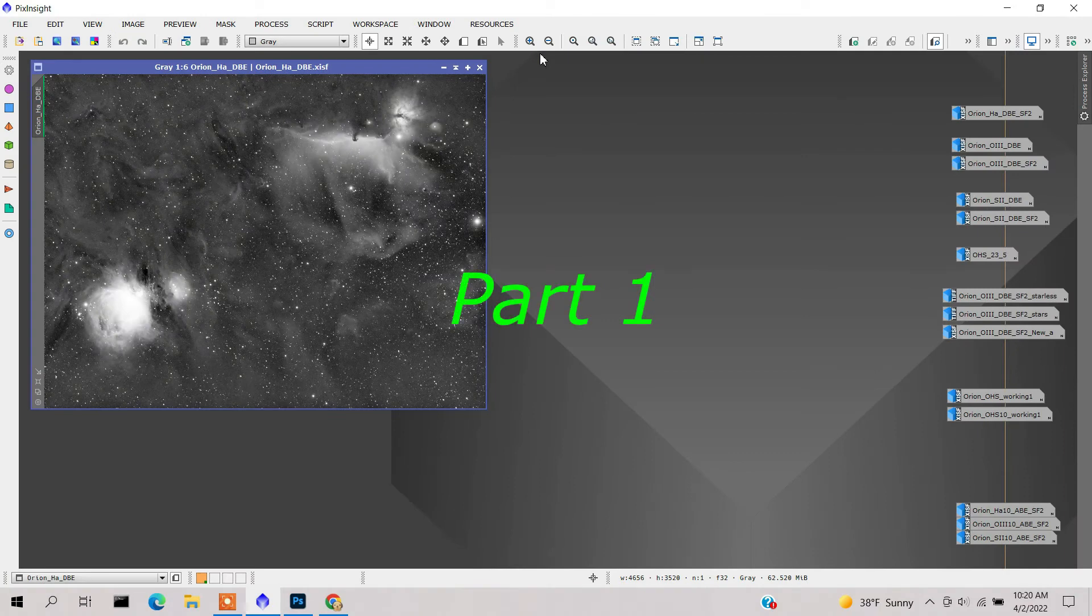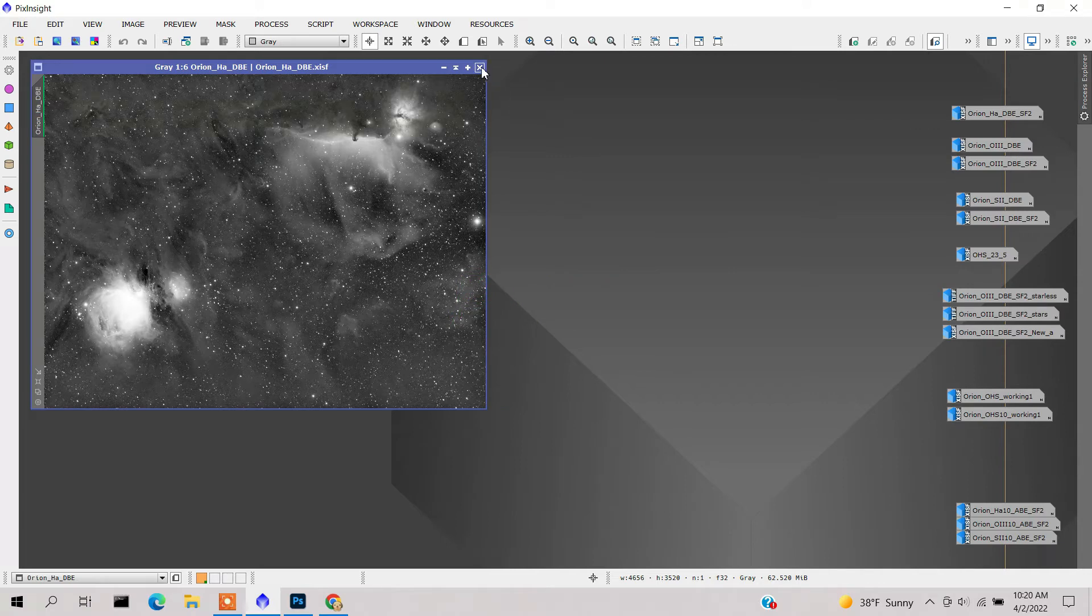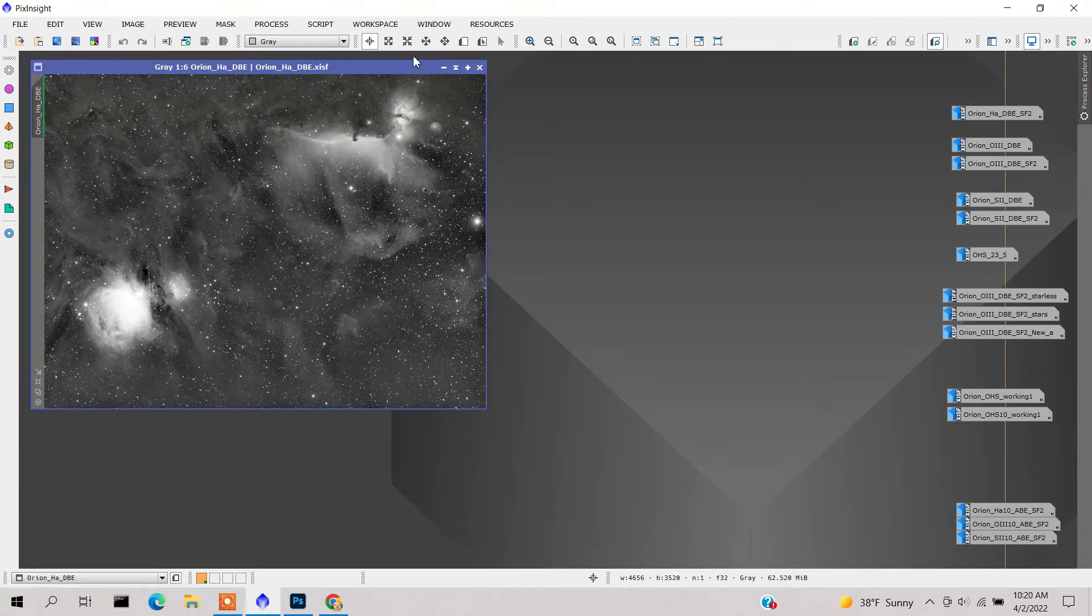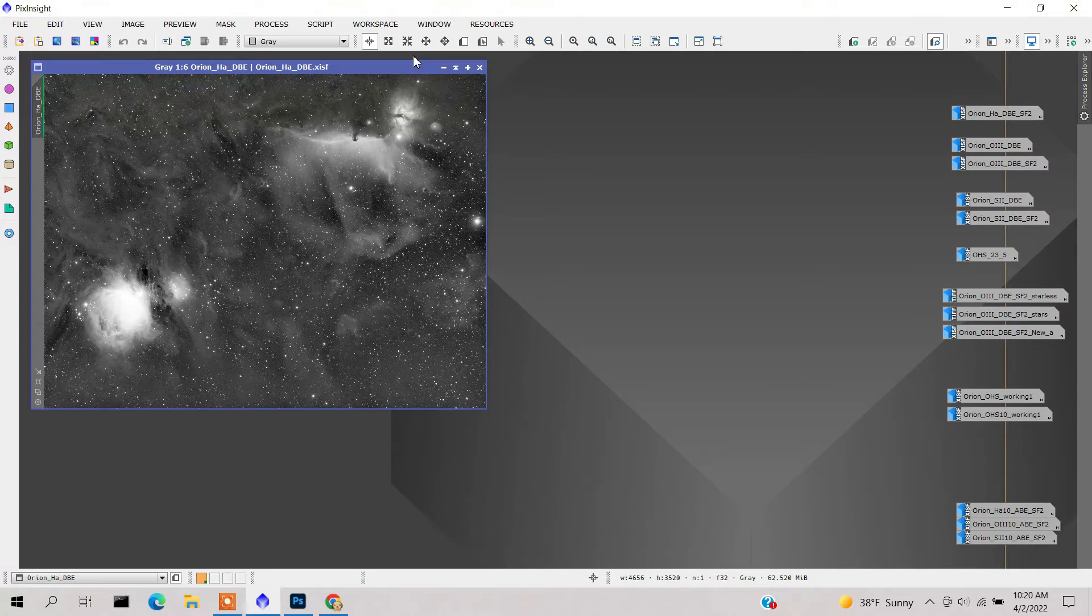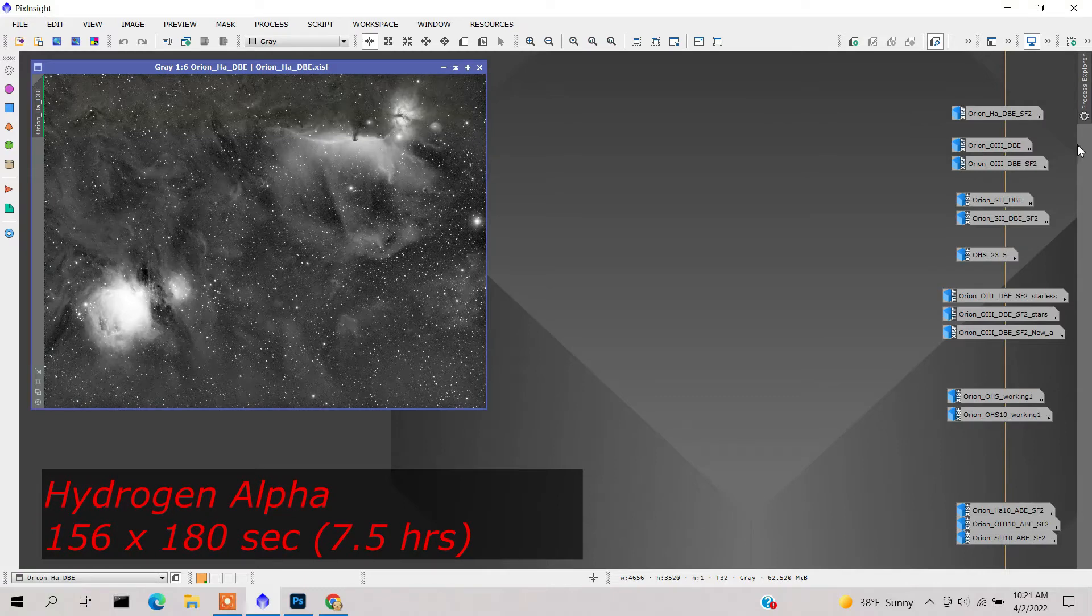Let me go over what I did to produce the image. This is the raw data after I did the dynamic background extraction in PixInsight. This shows the Ha data.